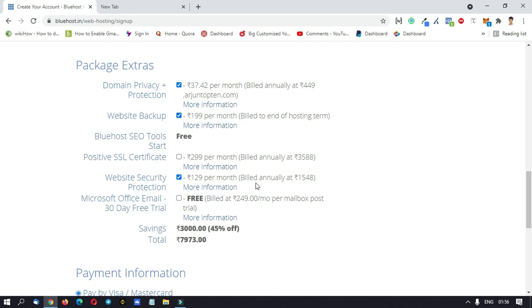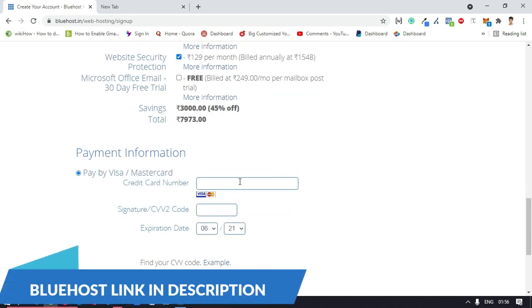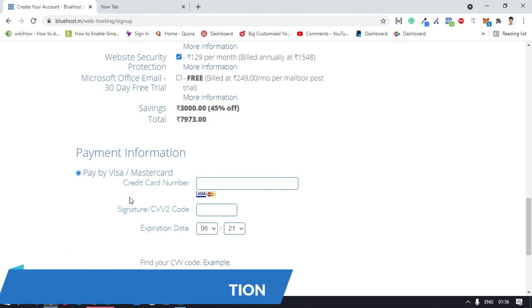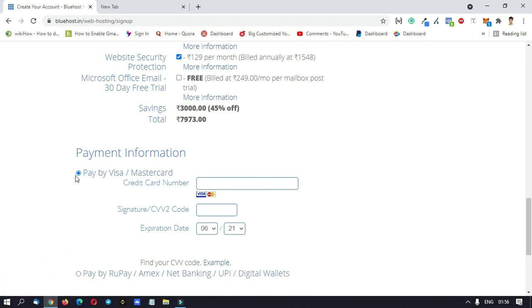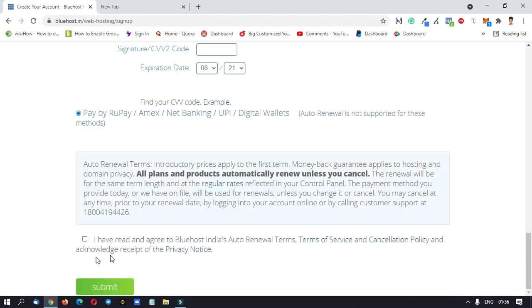Now, if you fill in the domain details, you can fill it in at number. This is our payment information. If you want to pay by Visa card, you can select the details of the Visa card. I have read and accepted the Bluehost terms and conditions option. You can click here.